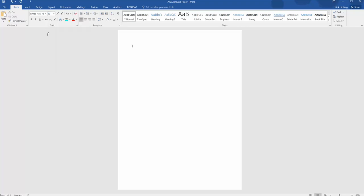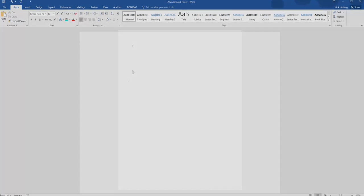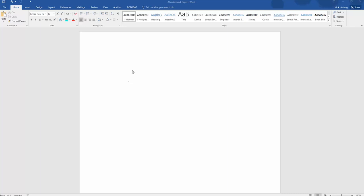Unless you have a good reason not to, 12-point Times New Roman should be the font you use for all formal academic writing and just about every style.